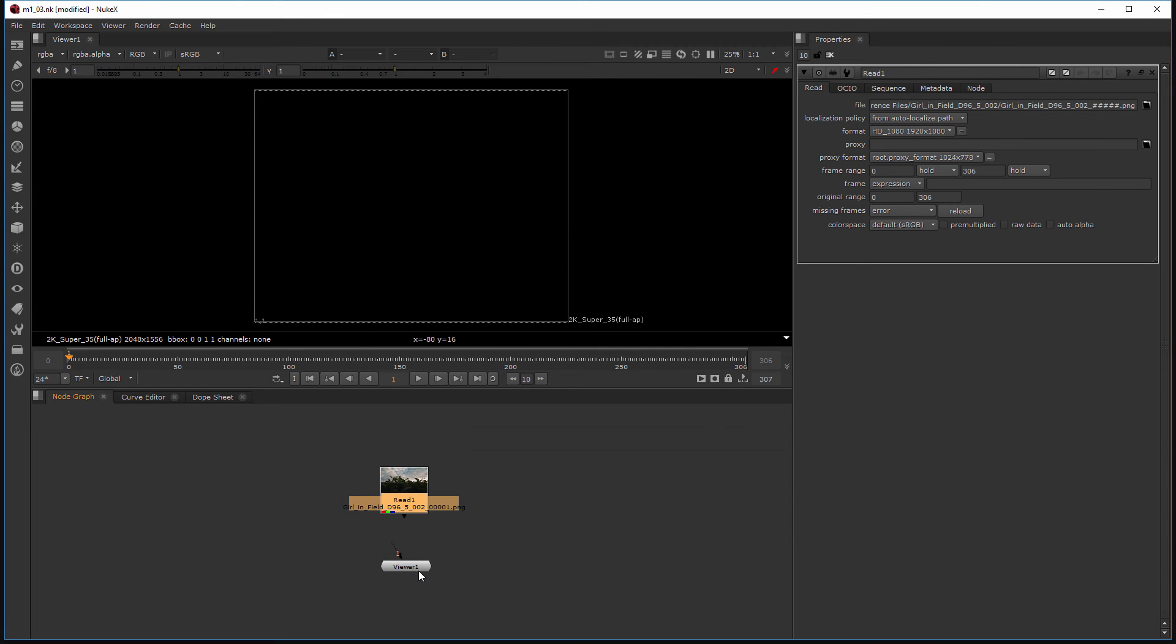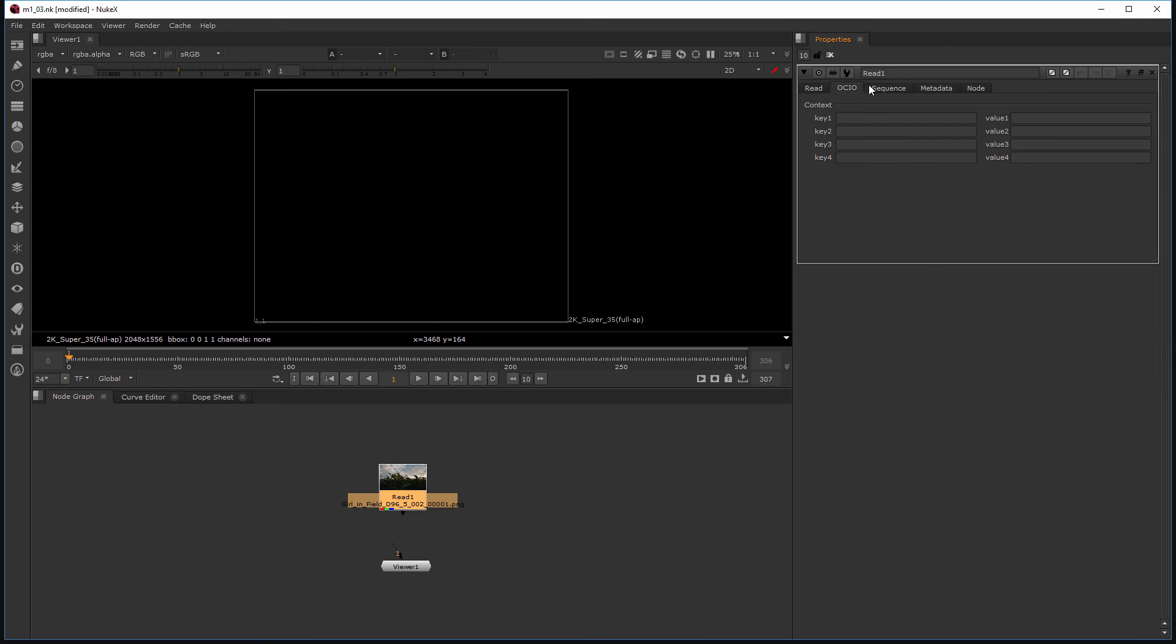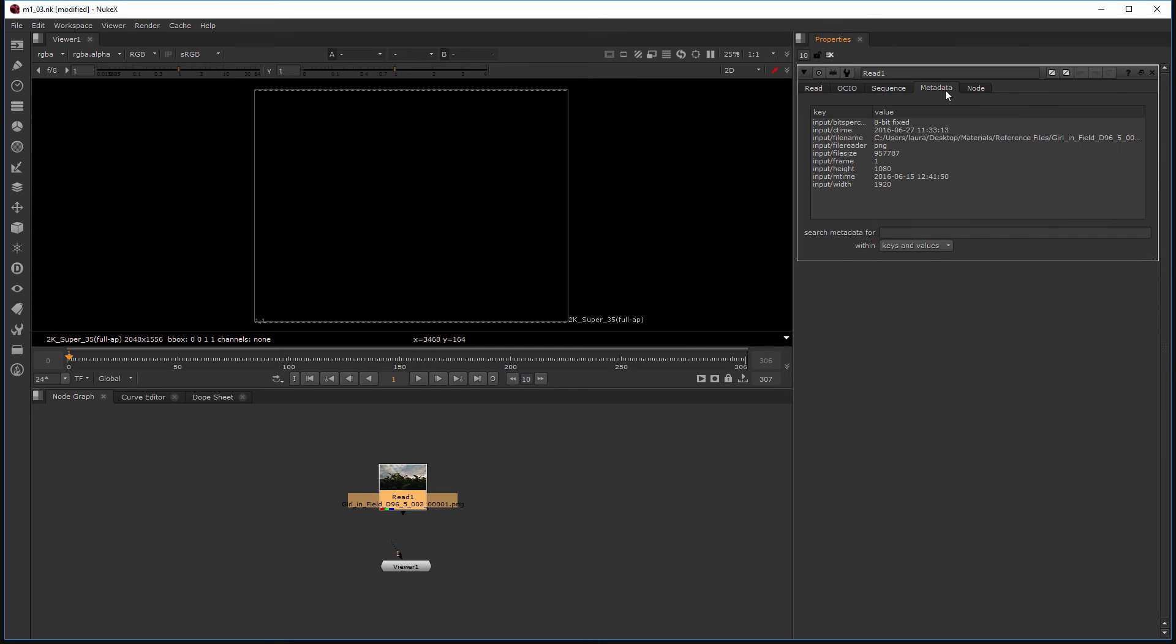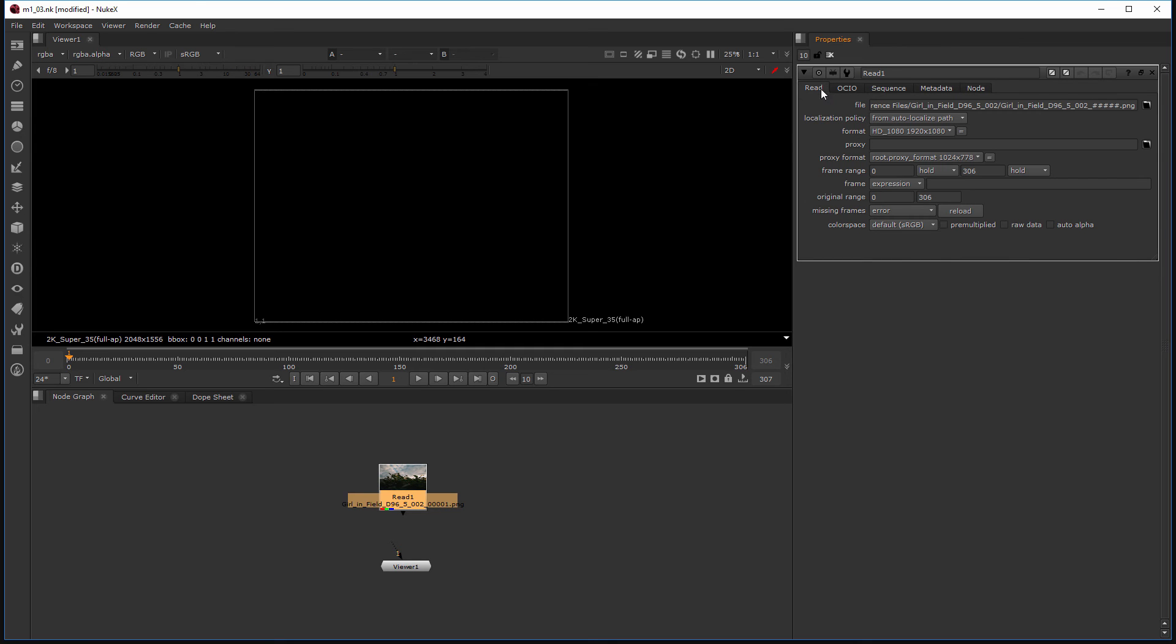Now I've created a read node that contains my footage, and then automatically when that was created it opened up this read node in my properties bin. And you can see a few of the settings we have for that. A few different tabs of all the ways you can control it.